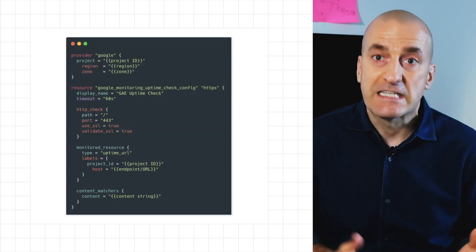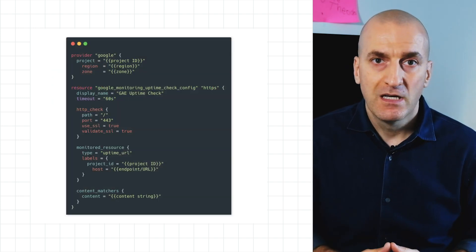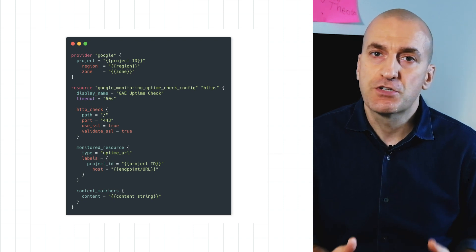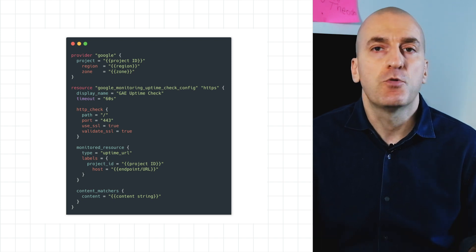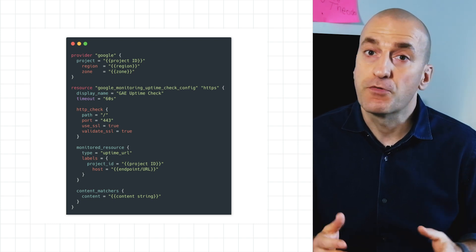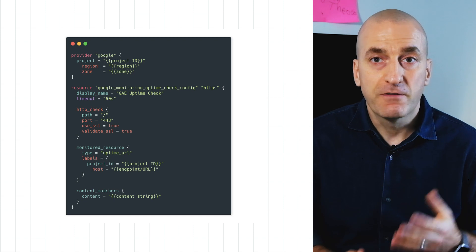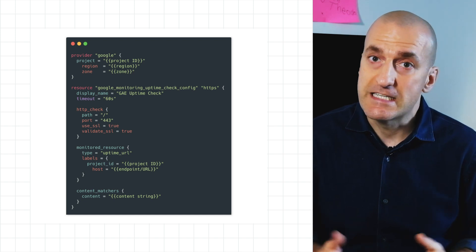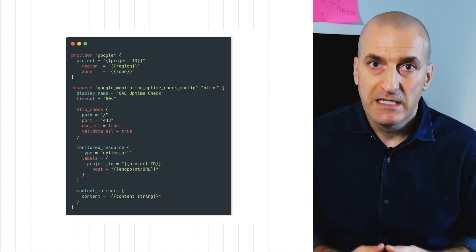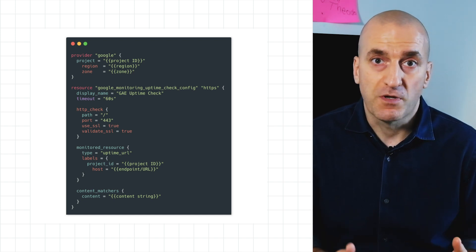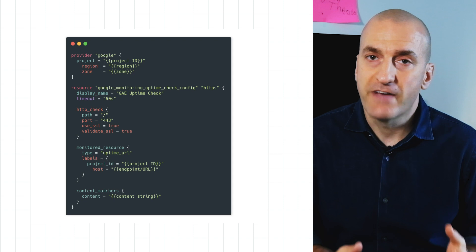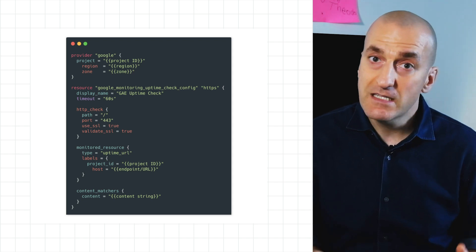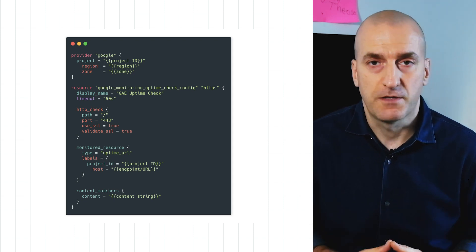Our final option is Terraform. It's an open source product that allows you to provision resources across multiple clouds through the use of providers. You define the resources you want to provision in .tf files, then use the Terraform command line tool to validate, plan, and apply your deployment. The state is stored locally.